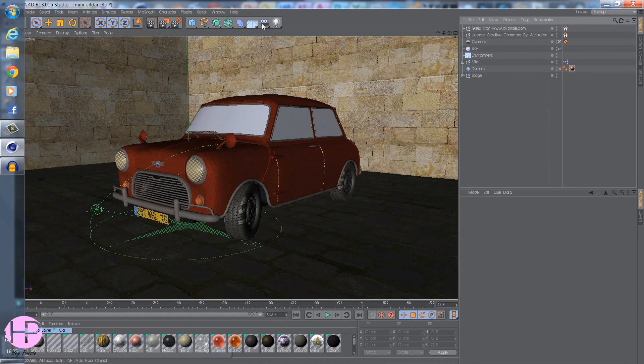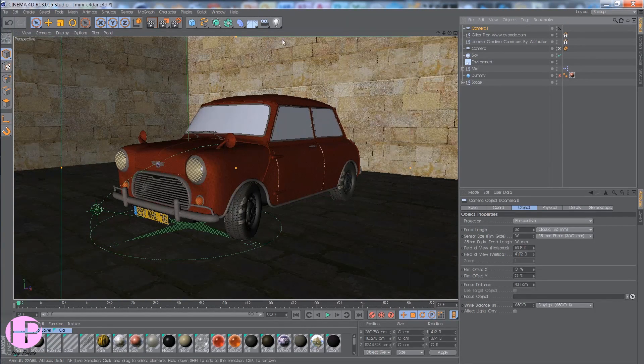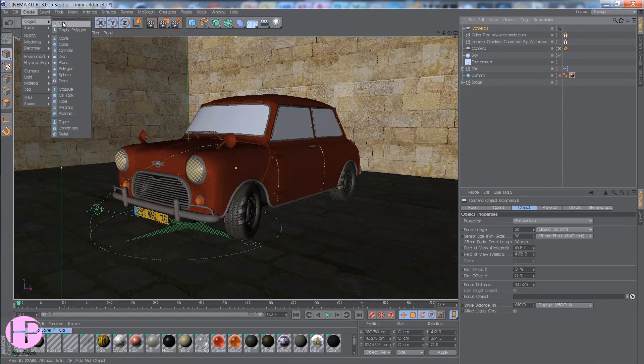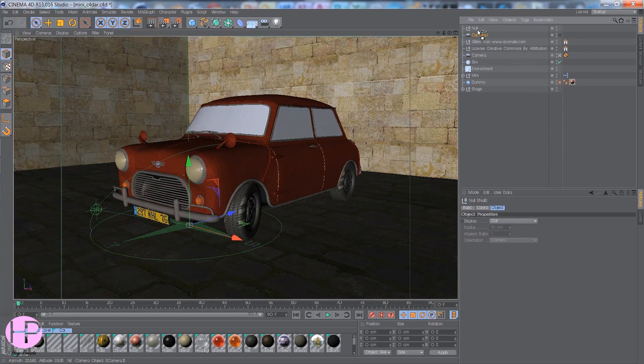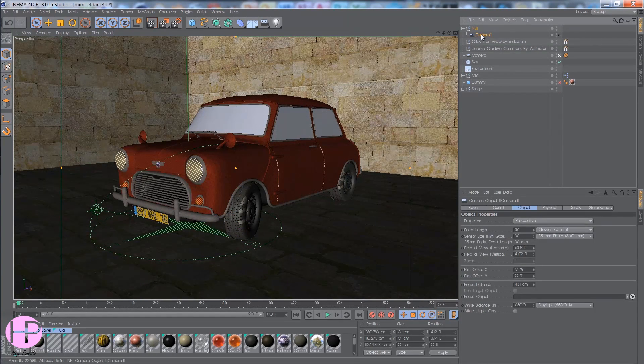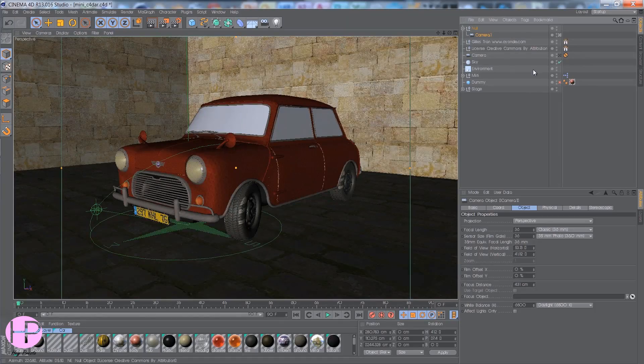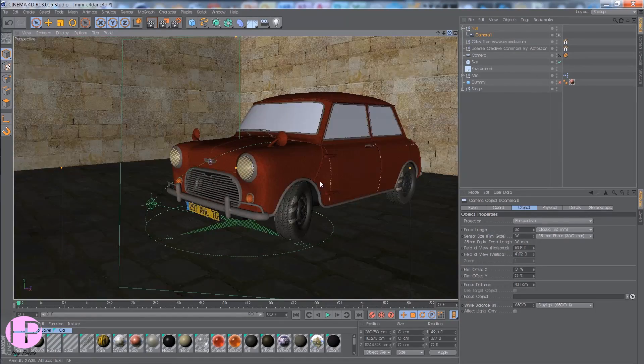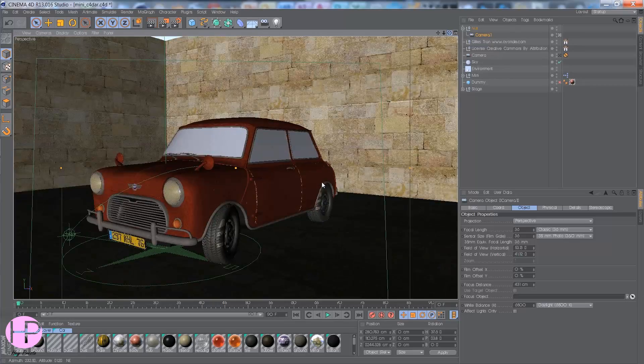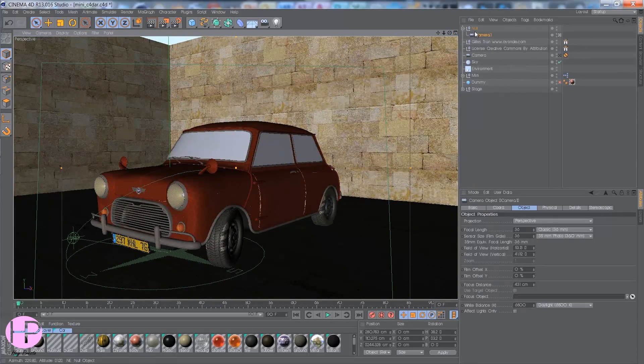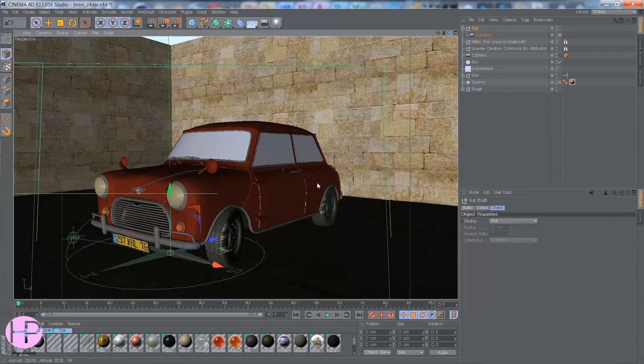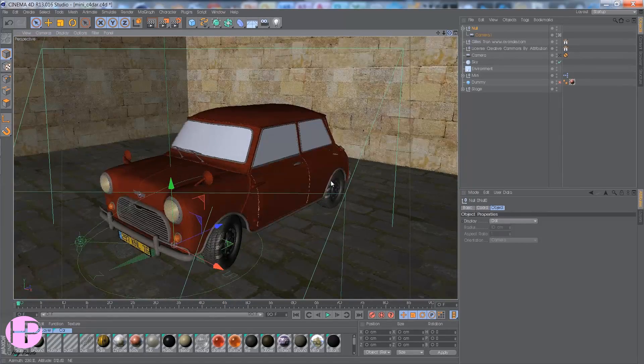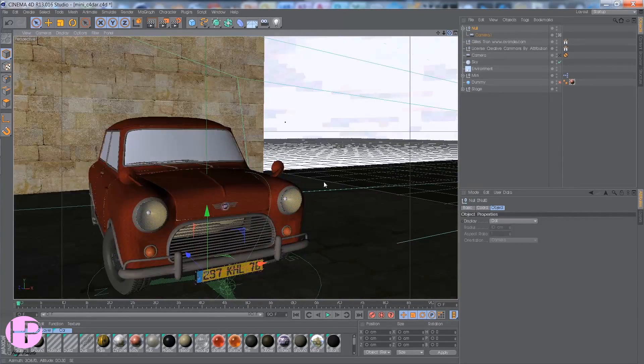So if I get a camera and I go to create object null and drag the camera into the null, if I just click on the camera and move, you see how it just moves from the point where the camera is. It pivots around the camera. But if I click on the null, it moves around the car because the car is in a null.